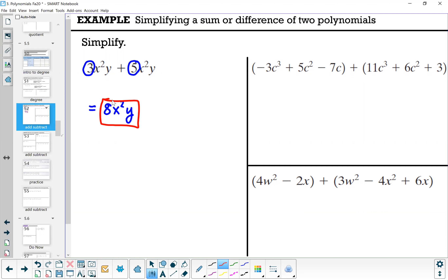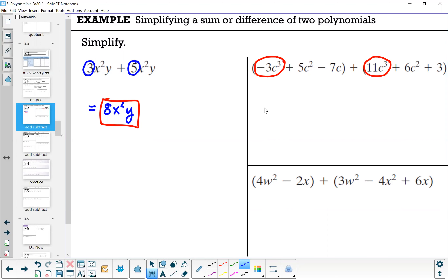In the next example we have: parentheses negative 3c cubed plus 5c squared minus 7c, close parentheses, plus parentheses 11c cubed plus 6c squared plus 3, close parentheses. We do have some like terms. Negative 3c cubed and 11c cubed are alike. Adding those coefficients — negative 3 plus 11, or 11 minus 3 — gives us 8c cubed.